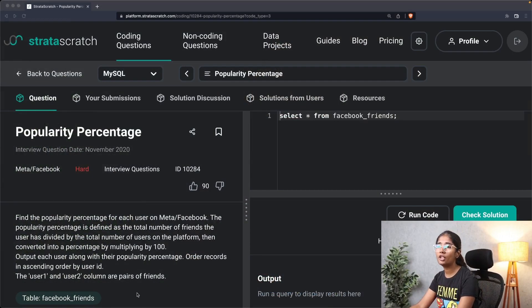Hi everyone, welcome back to the series solving SQL interview questions. In our last videos we've solved SQL interview questions asked at Amazon, Netflix, Google, and Uber. In this video we'll be solving an SQL interview question asked at Facebook, which is a part of Meta.